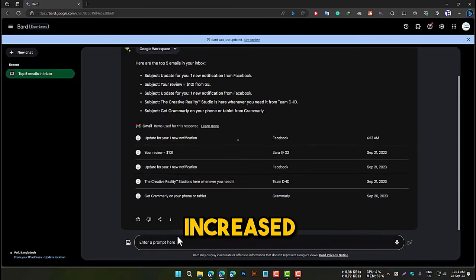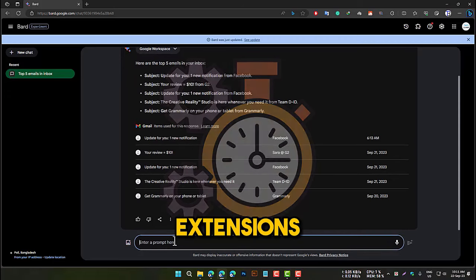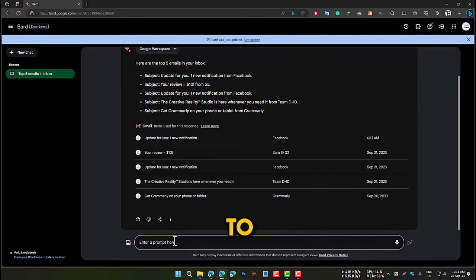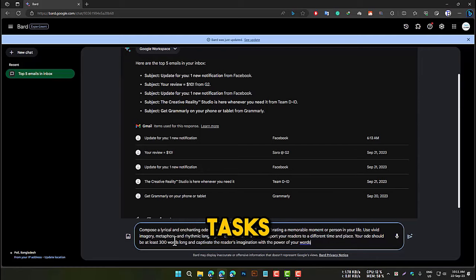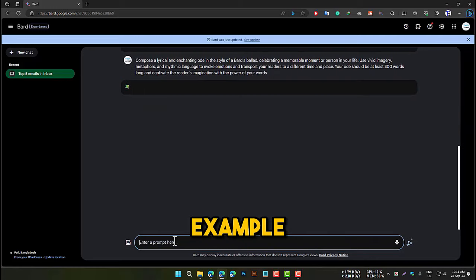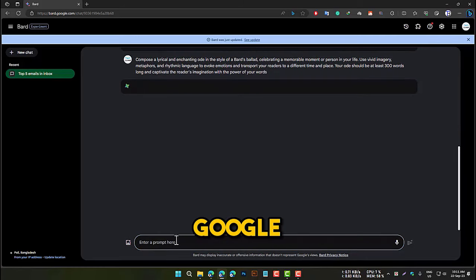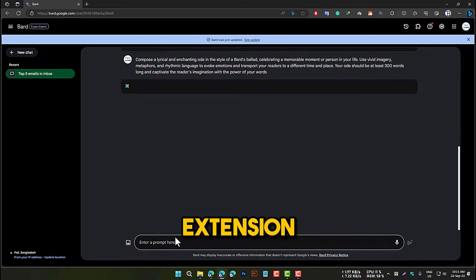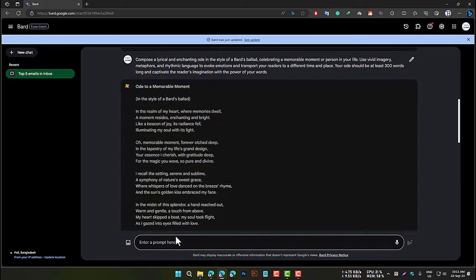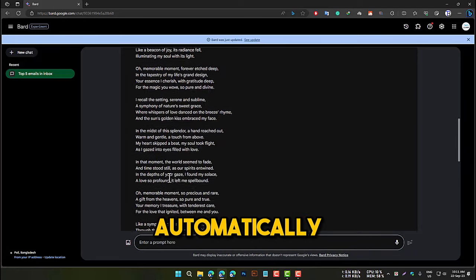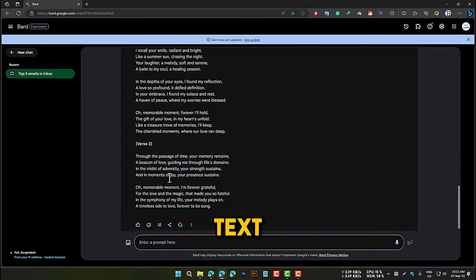Increased efficiency: BARD extensions can help you to be more efficient by allowing you to automate tasks. For example, you can use the Google Docs extension to insert a BARD prompt into a Google Doc, and BARD will automatically generate text based on the prompt.